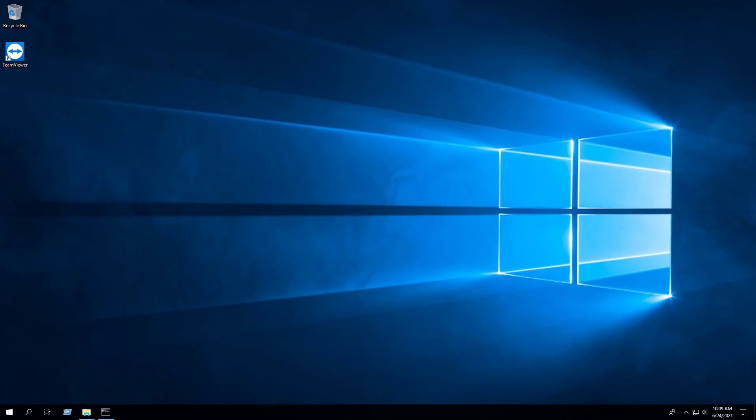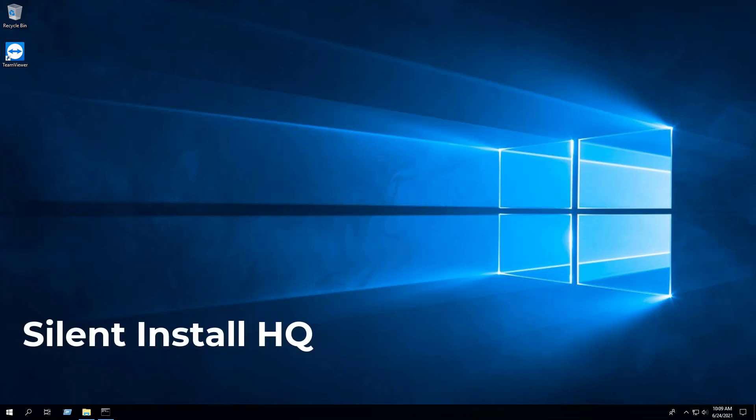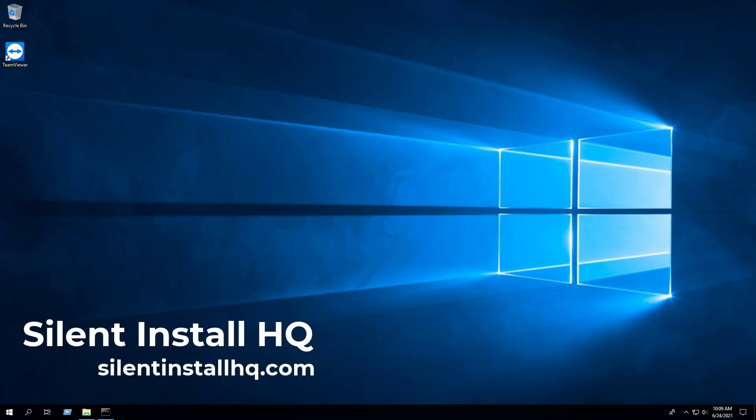For more free content, check out SilentInstallHQ.com. Thank you so much for watching.